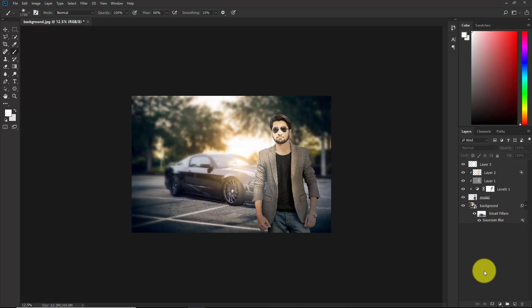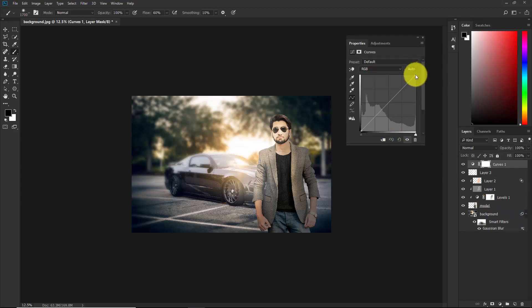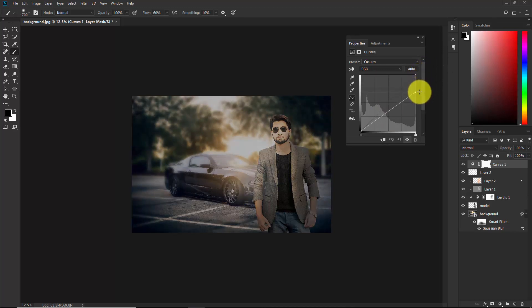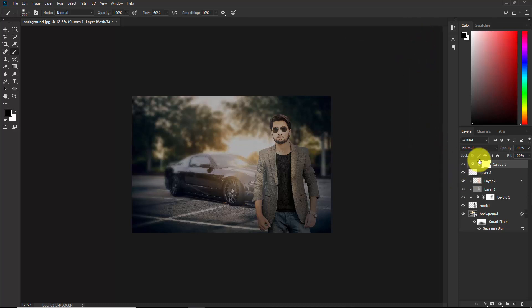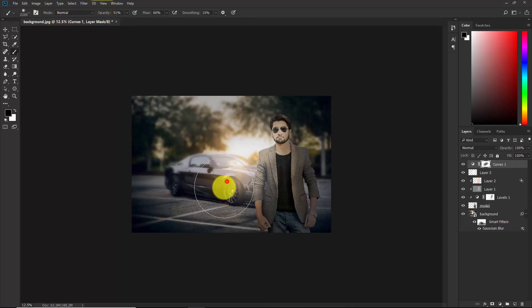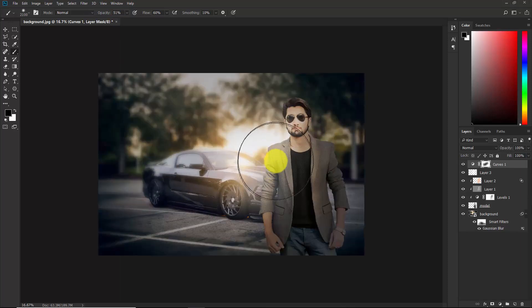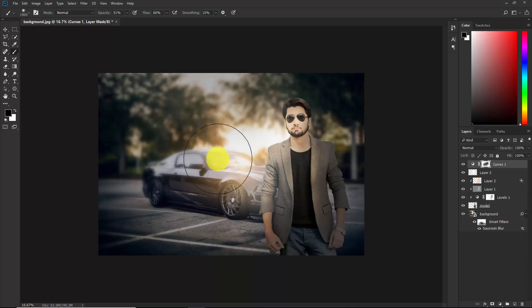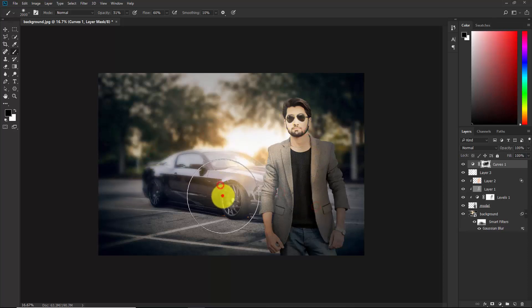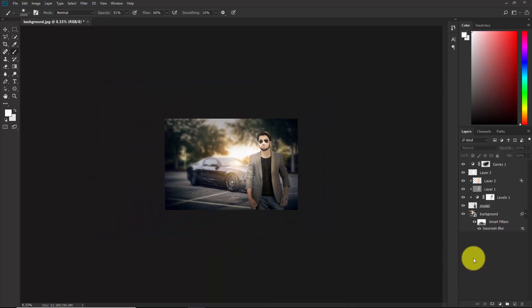At the final step, add a Curves adjustment layer. Pull the curve down to darken the image overall, then close the panel. Select the mask and brush with black to delete the darkening effect from the lit areas. Keep the opacity lower and brush where you want the light to come back. This is our final output.